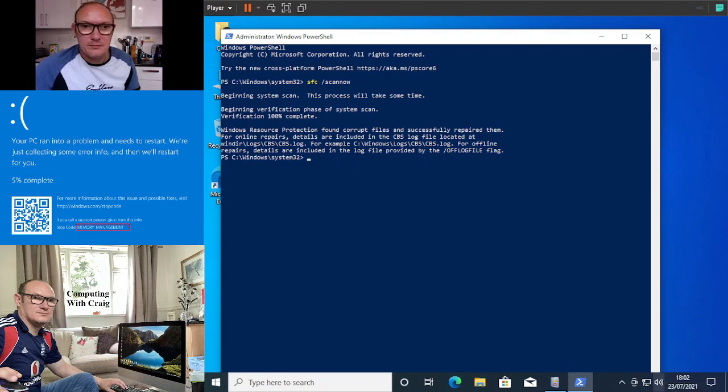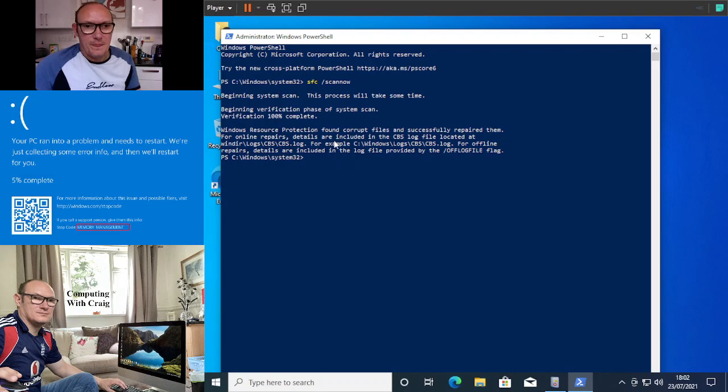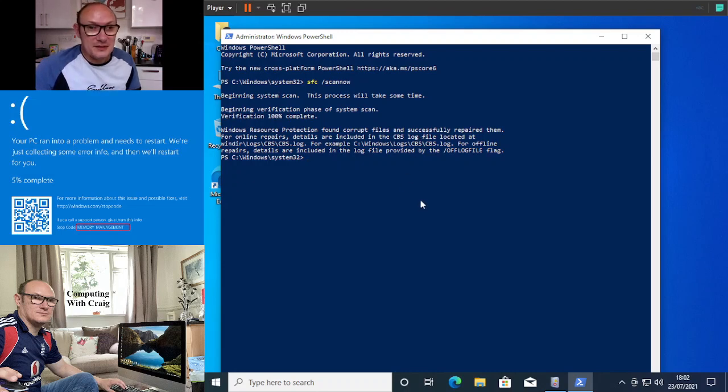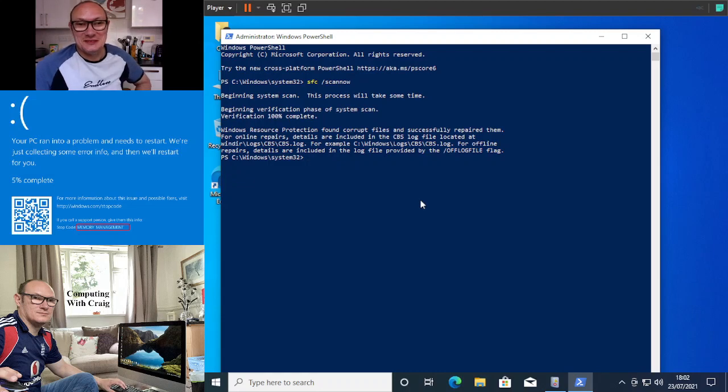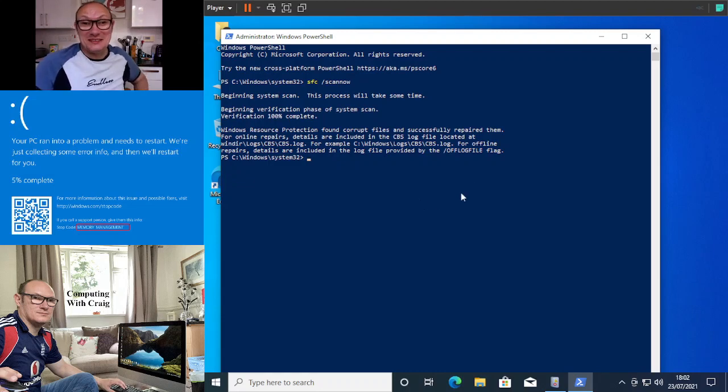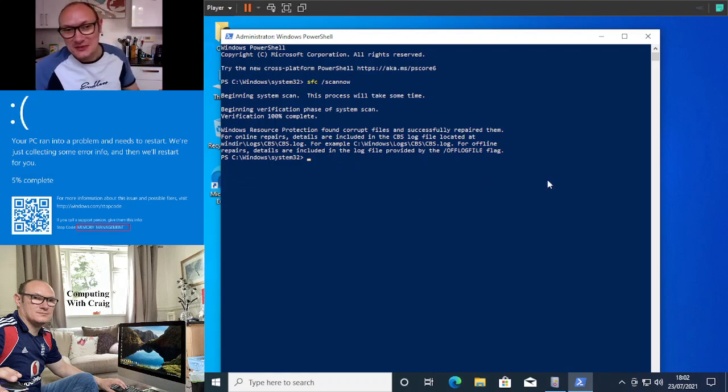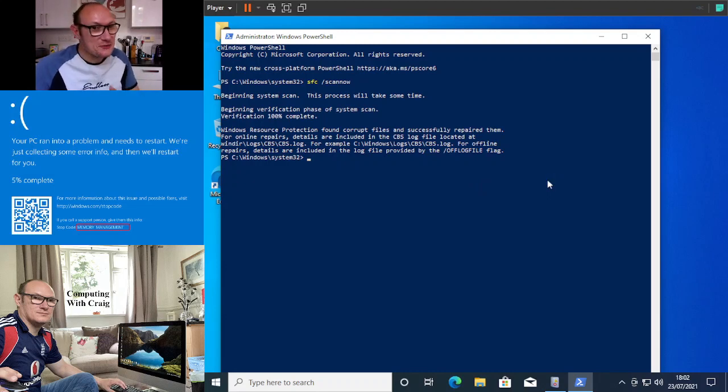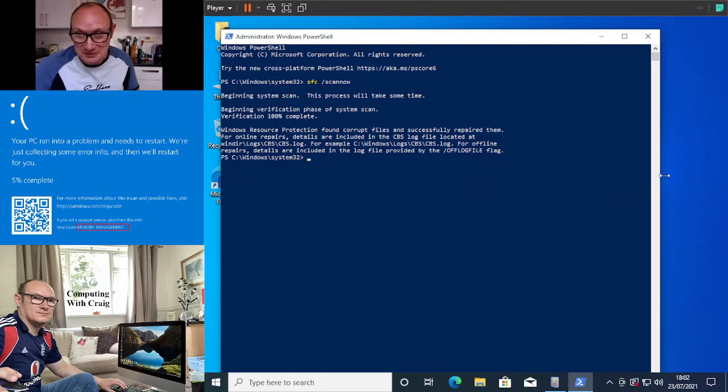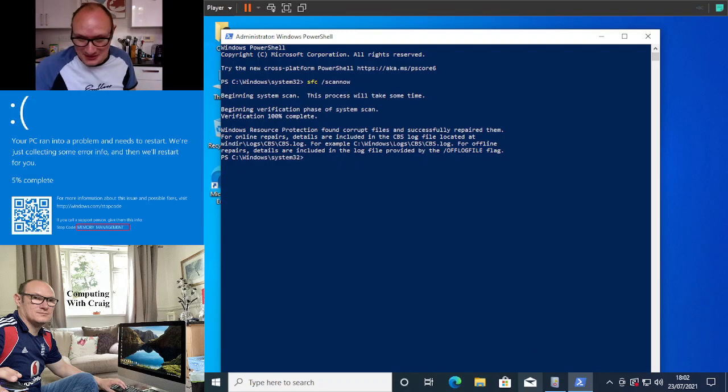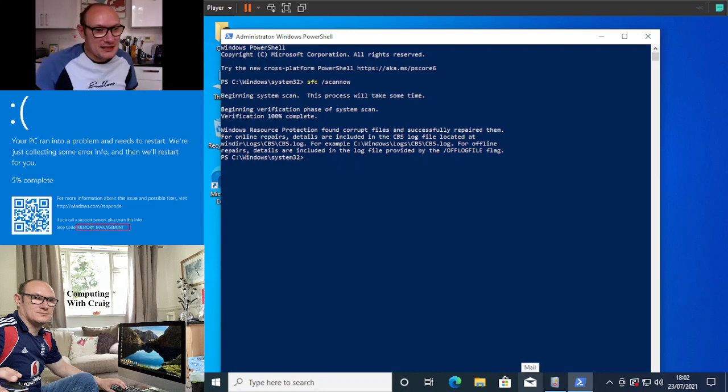So we're back. Windows Resource Protection found corrupt files and successfully repaired them. I don't know how that is because it's a brand new installation of Windows on a virtual machine, but there you go.